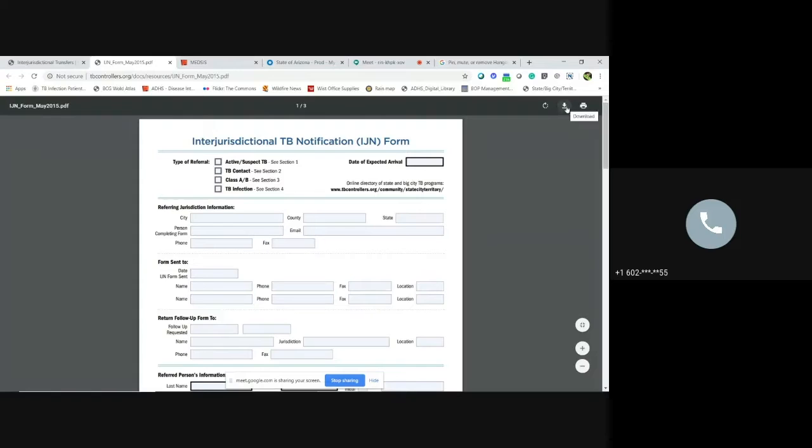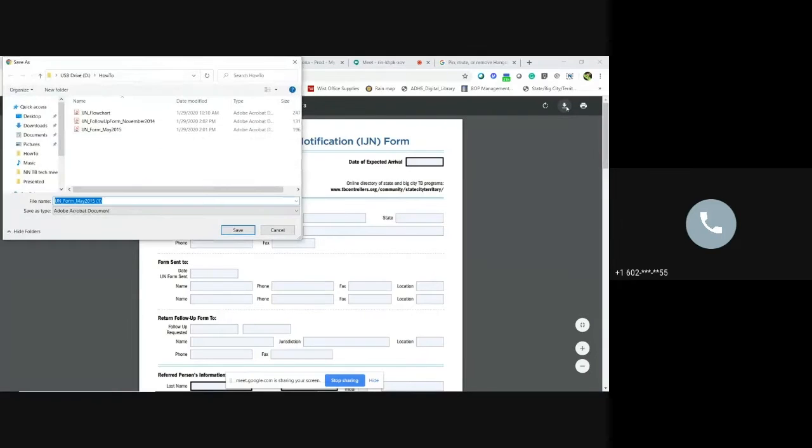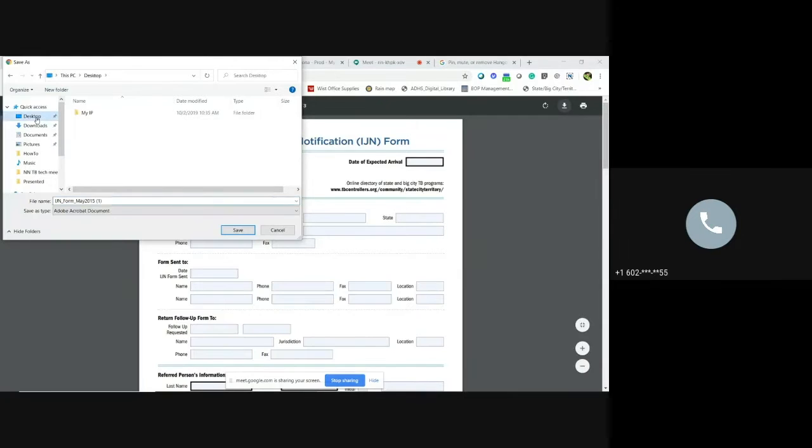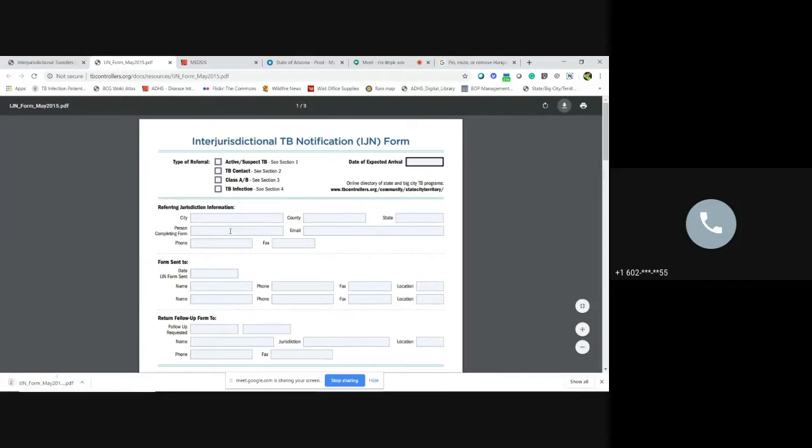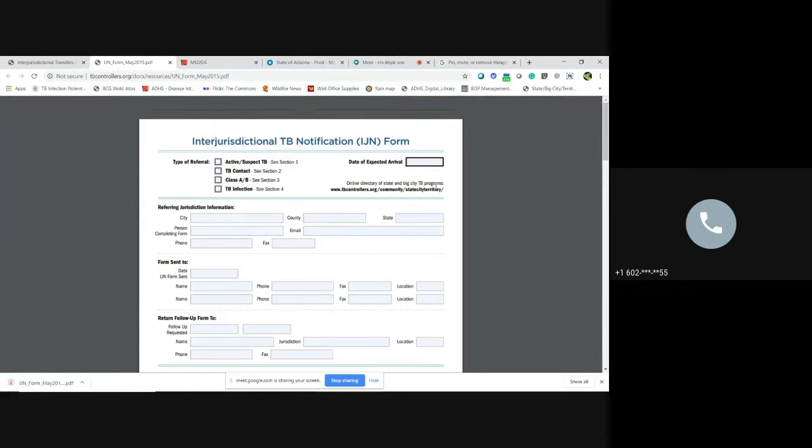Now you're going to download it. And you can just save it to your desktop. You can save it to whatever the good place is for you. So go ahead and click Save.